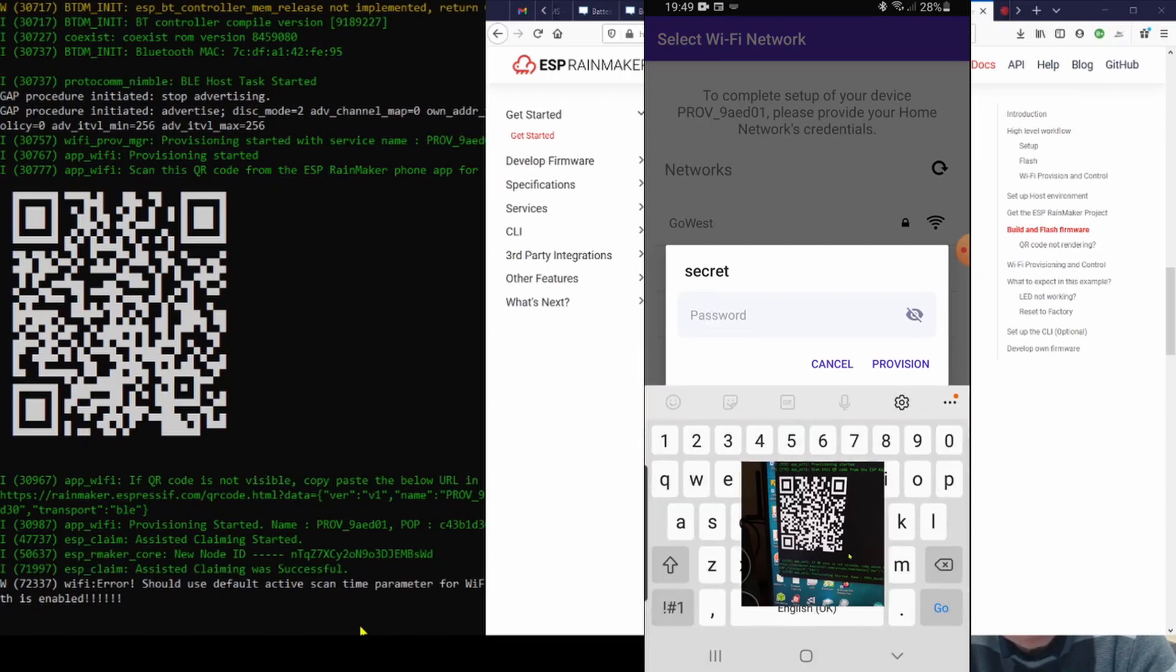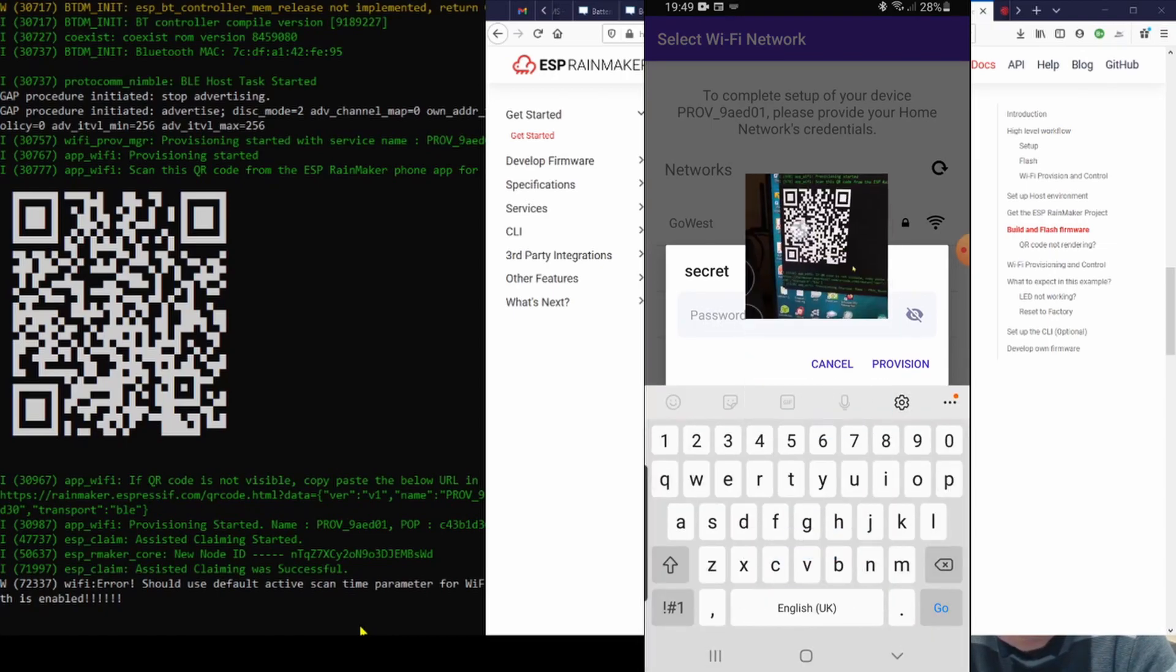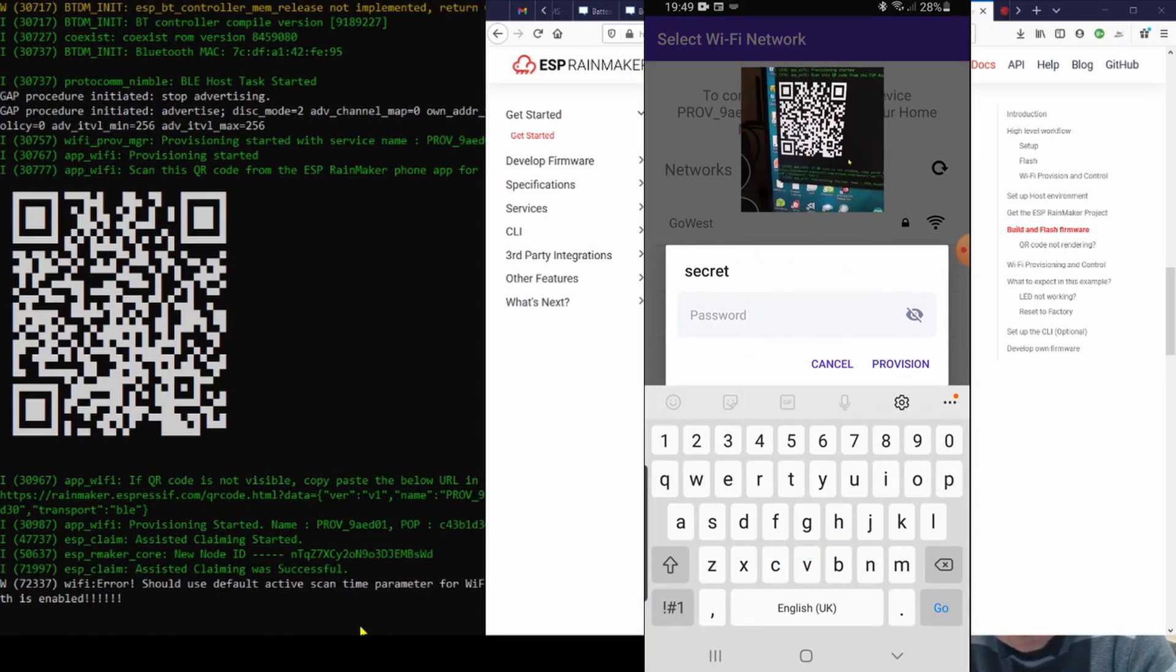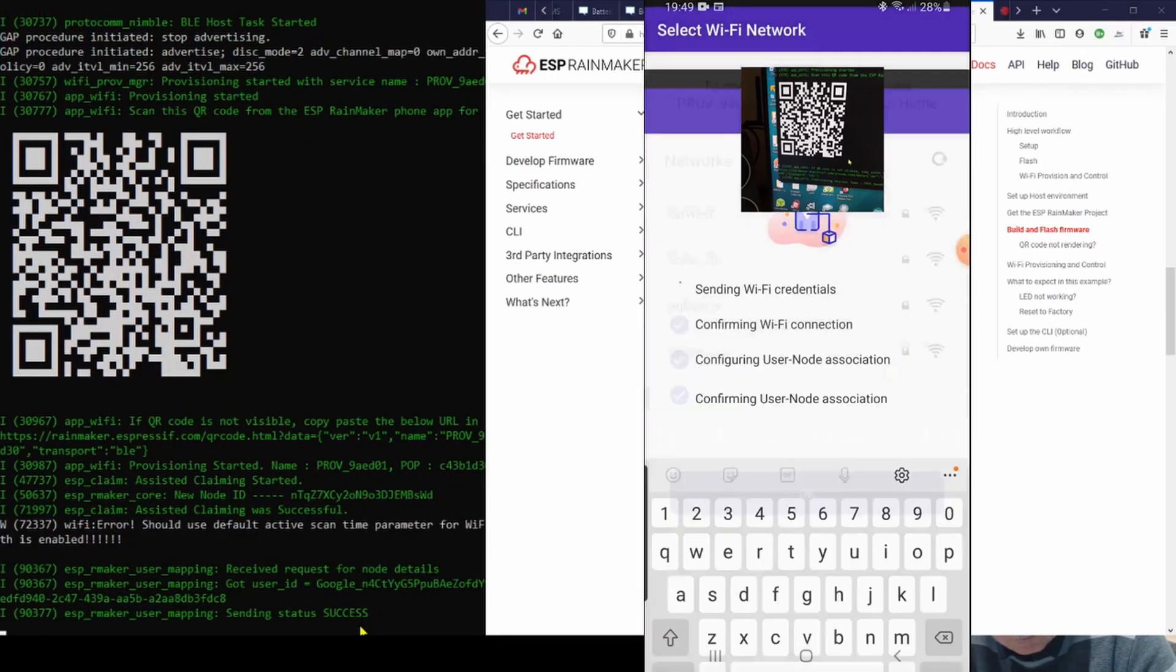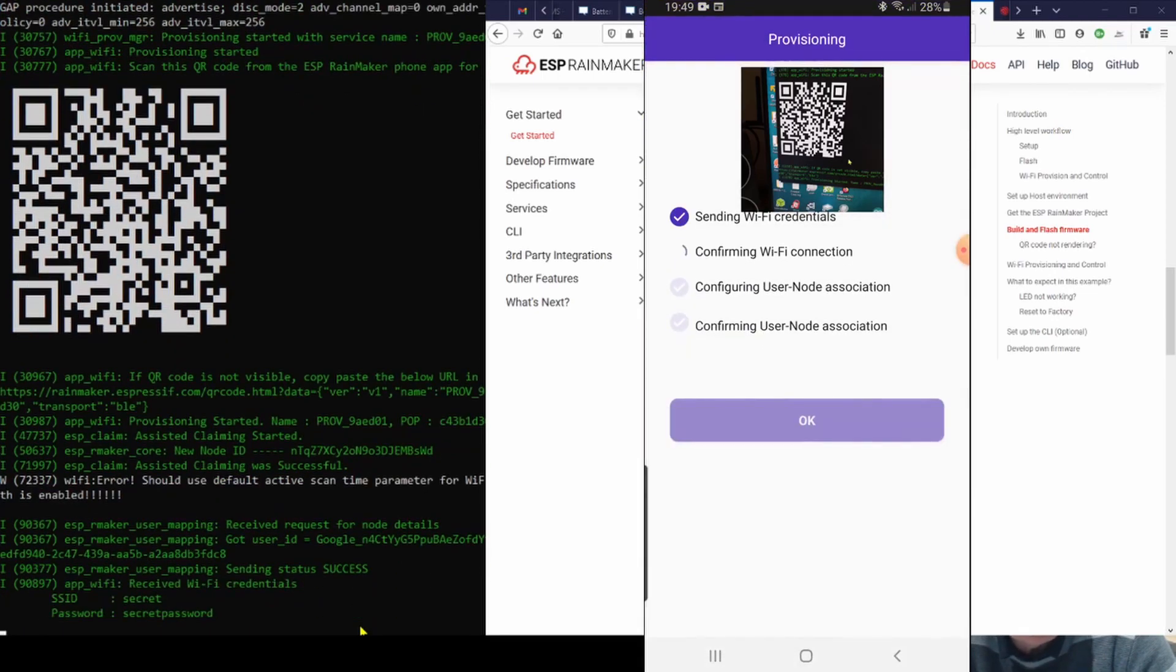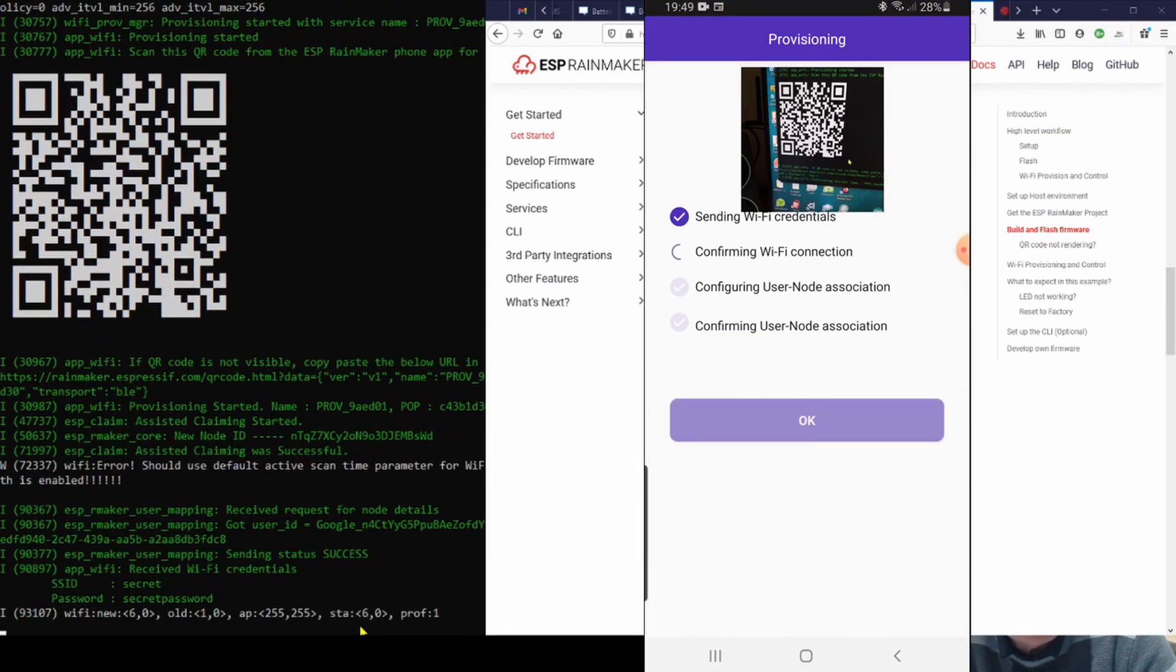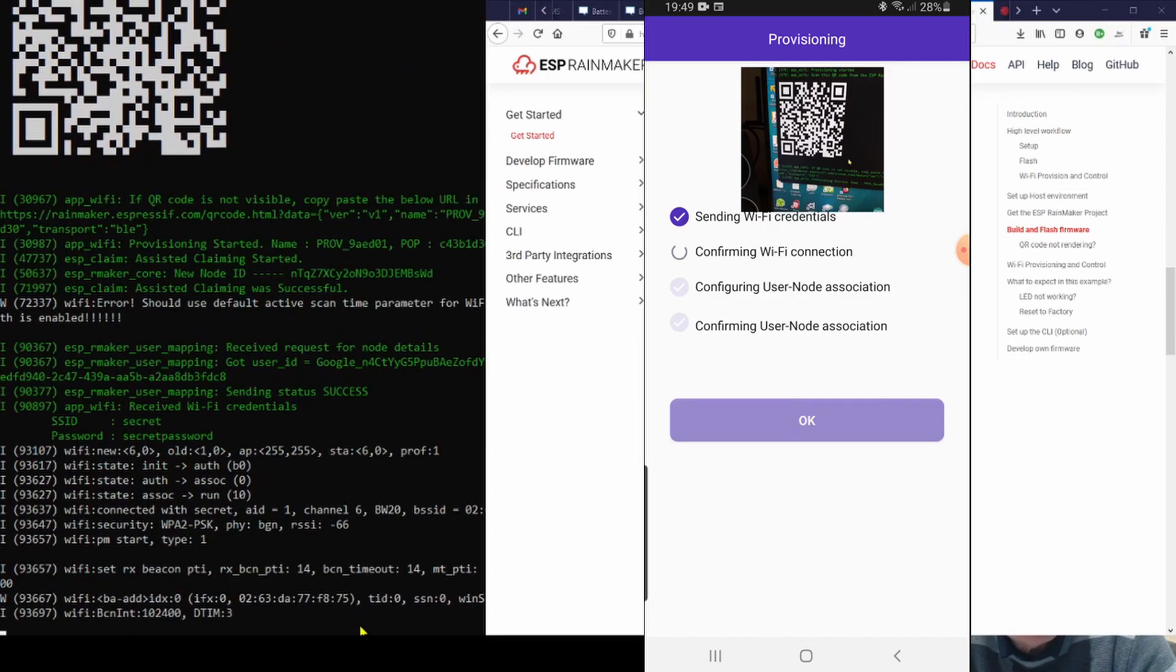So here's my secret WiFi network that nobody should know the password for, so please don't look.